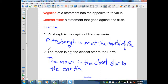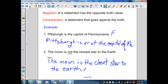Each of these have a truth value. Pittsburgh is the capital of Pennsylvania — that is false. A contradiction would be that Harrisburg is the capital of Pennsylvania. Pittsburgh is not the capital of Pennsylvania — that is true. The moon is not the closest star to the earth — true. Its negation, the moon is the closest star to the earth, is false. A contradiction: the sun is the closest star to the earth.